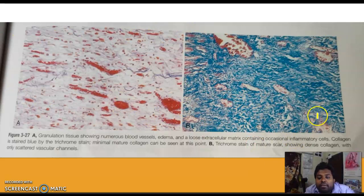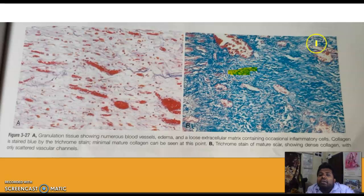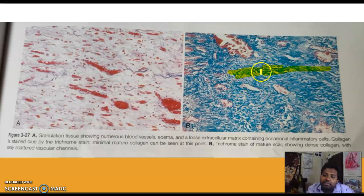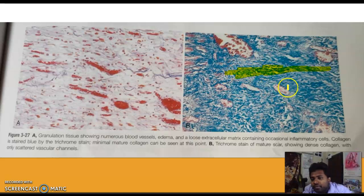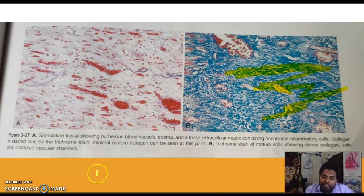A Masson's trichrome-stained granulation tissue slide from Robbins shows collagen stained royal blue, endothelial cells, and a large collagen deposit due to fibroblast accumulation.